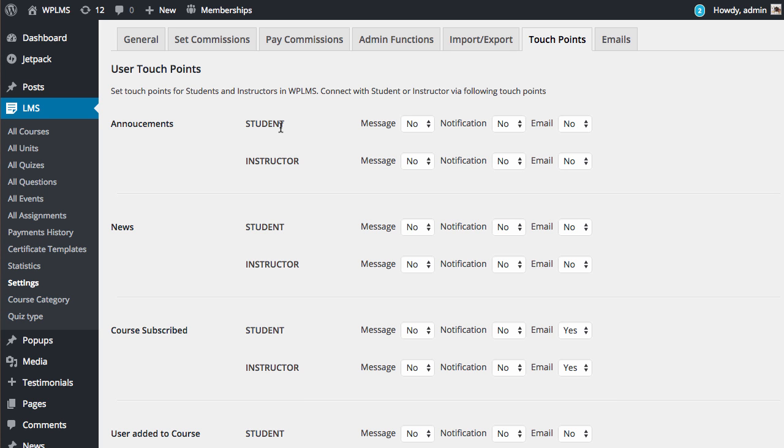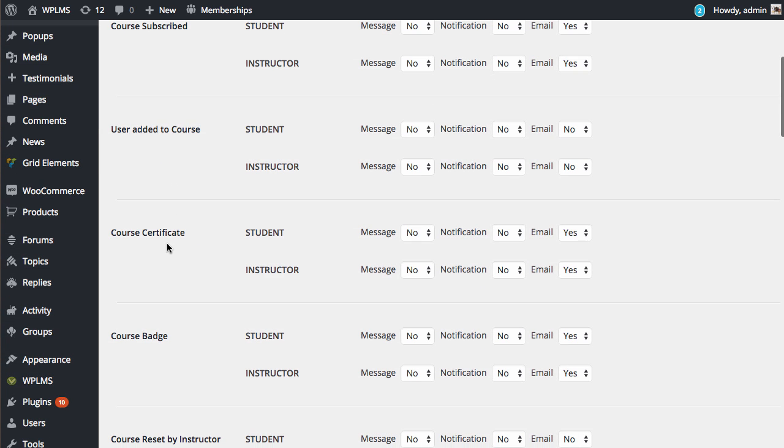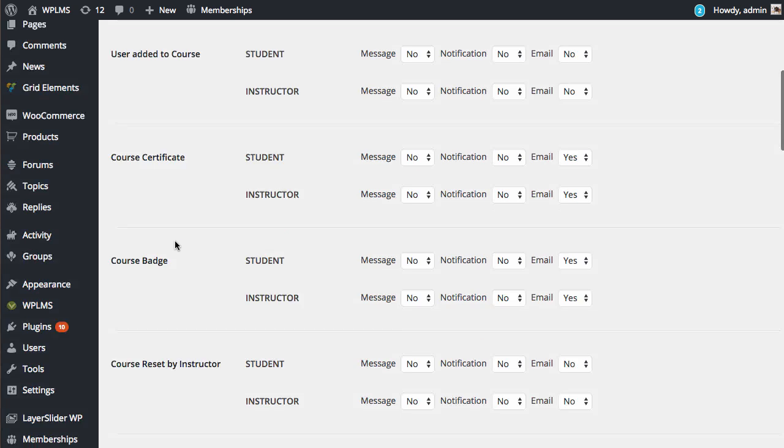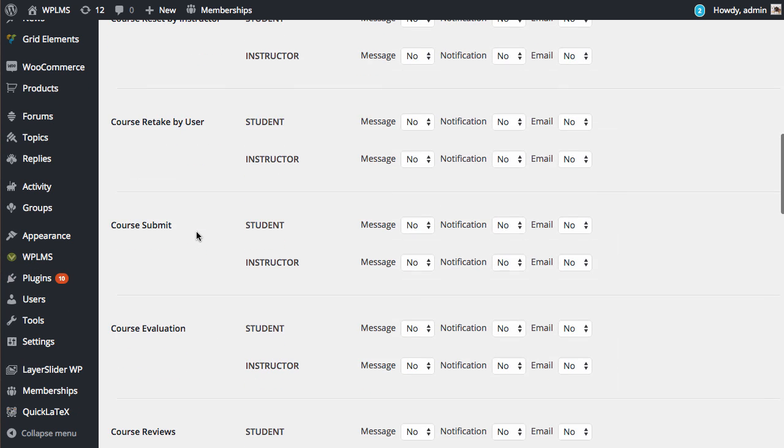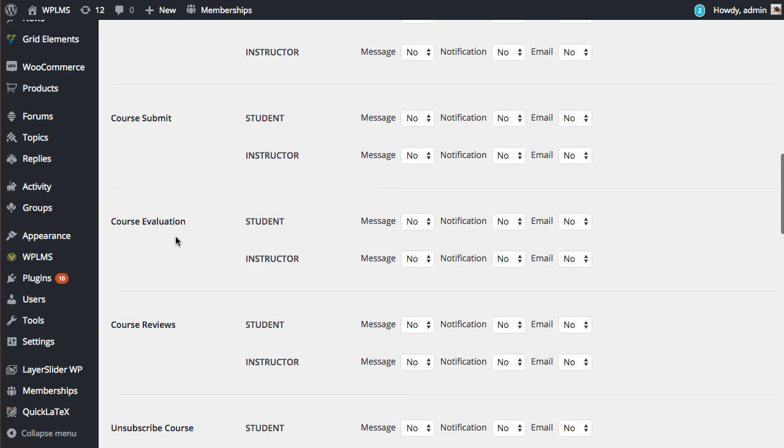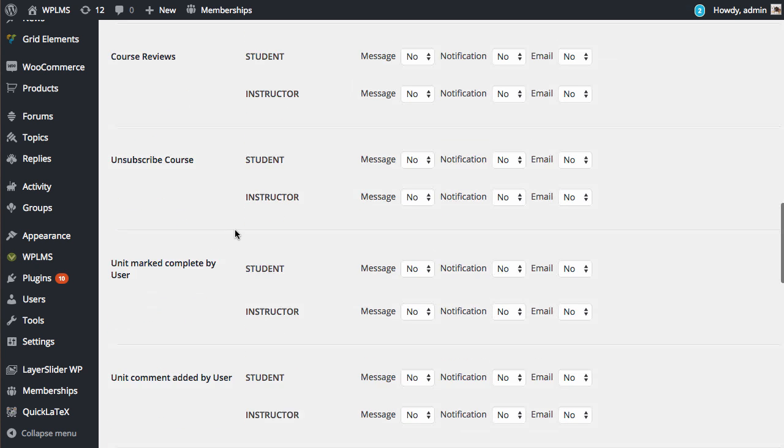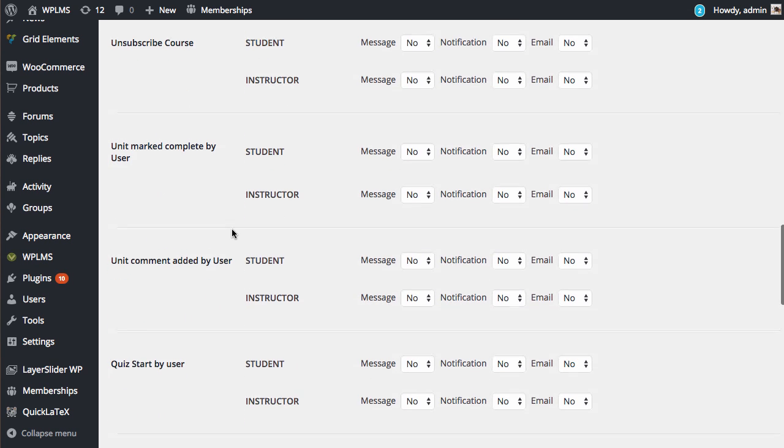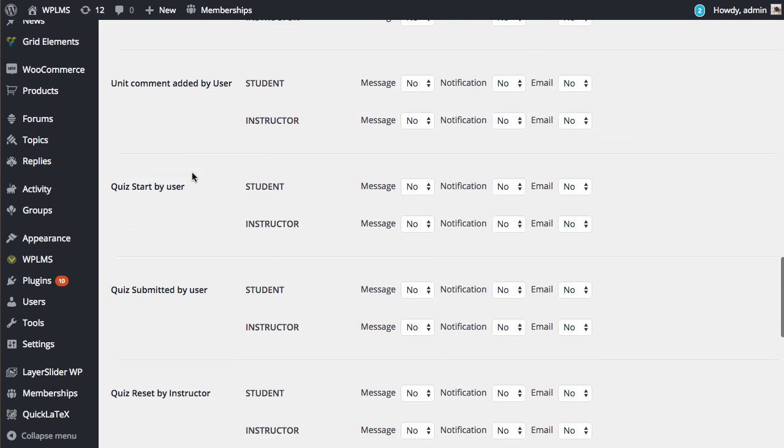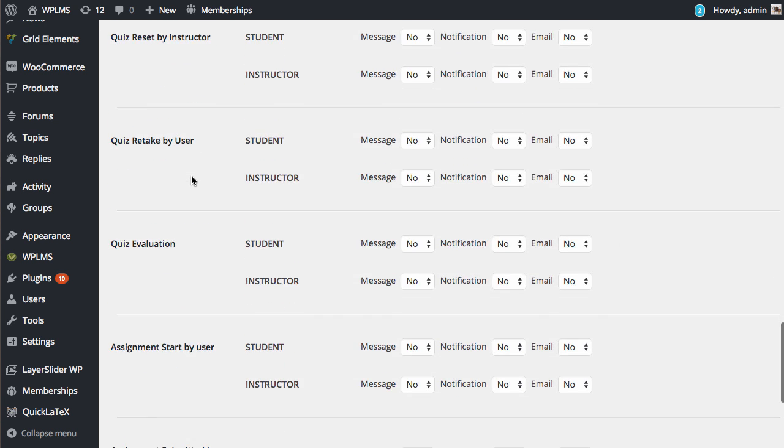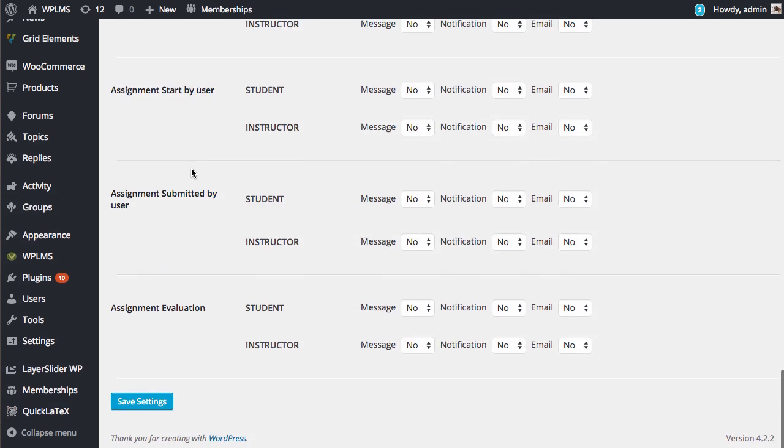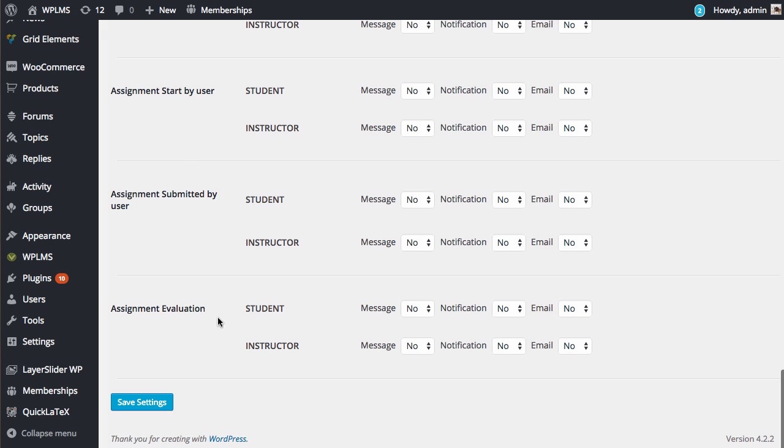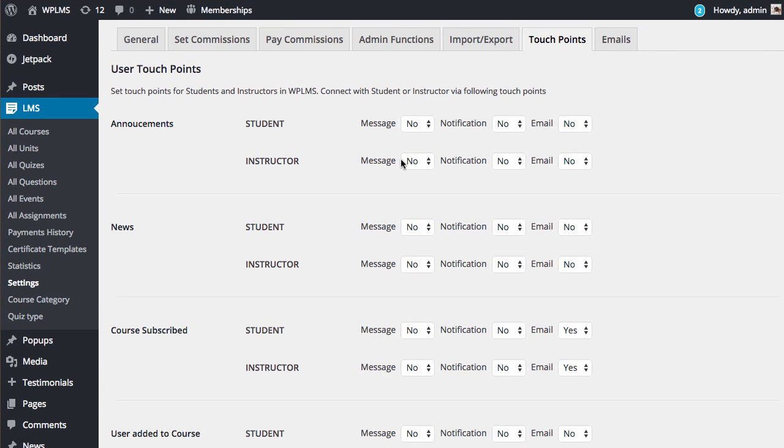Which includes announcements, news, when user subscribes a course, when user is added to the course, when user gets the course certificate, similarly for course badge, course submission, course evaluation, course reviews, when user marks the unit complete, quiz start, quiz submission, similarly assignment start, assignment submission, and evaluation. For all these touchpoints you can enable the system to send the user a message or a notification.